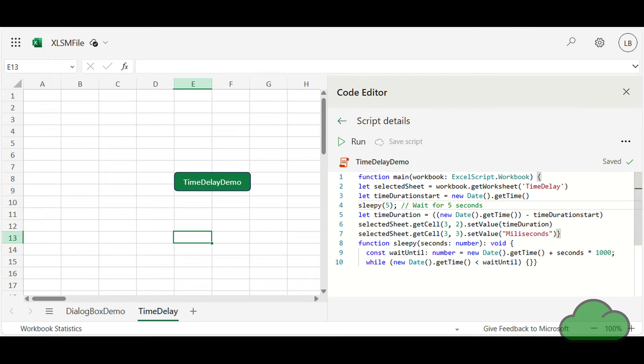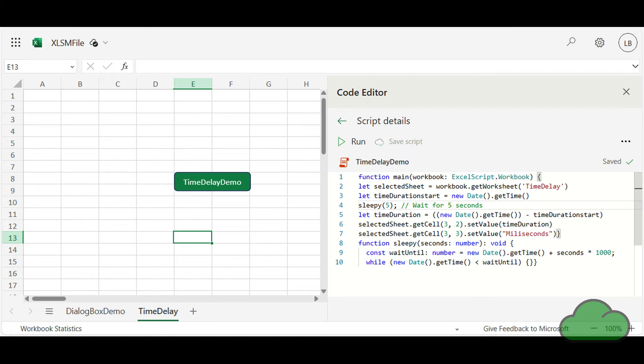The code is available on GitHub. The URL is listed at the end of this video as well as in its online description. Let's have a look at the demo. The code writes to the workbook after a delay of five seconds.